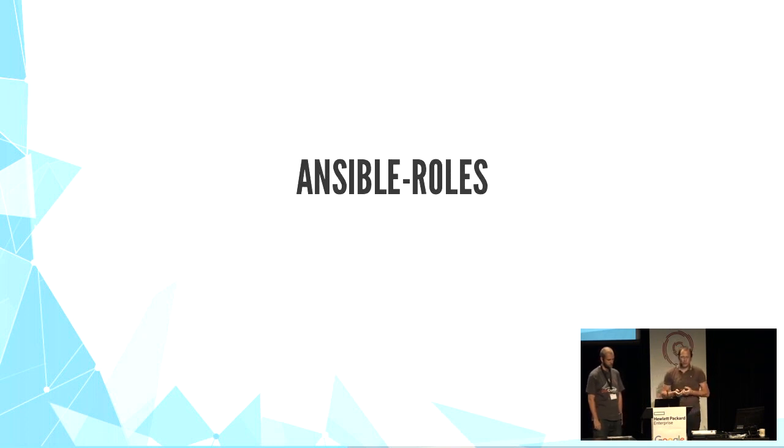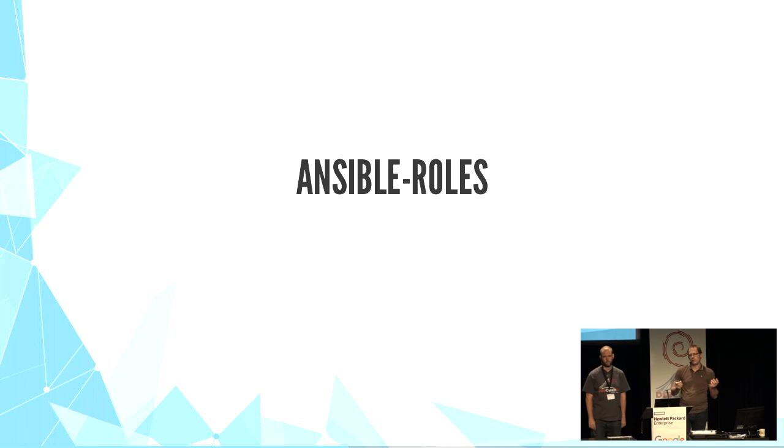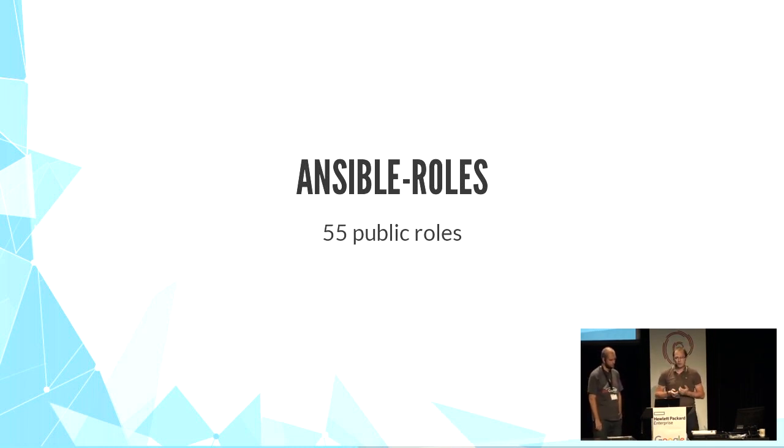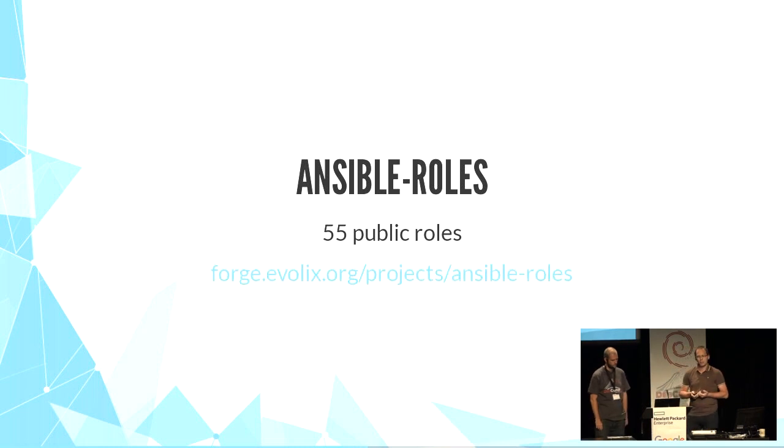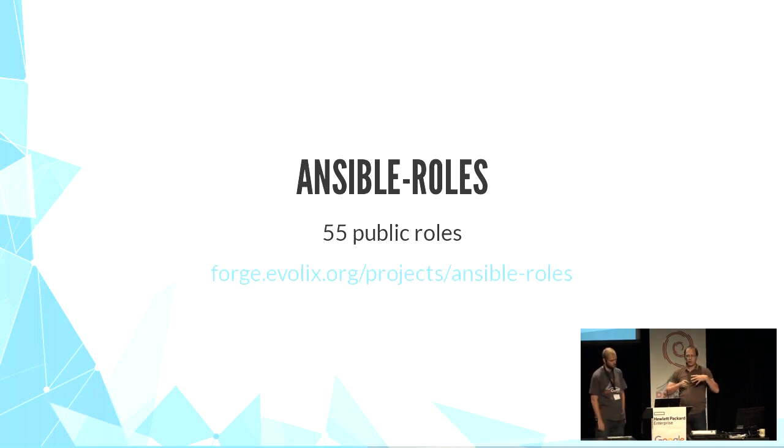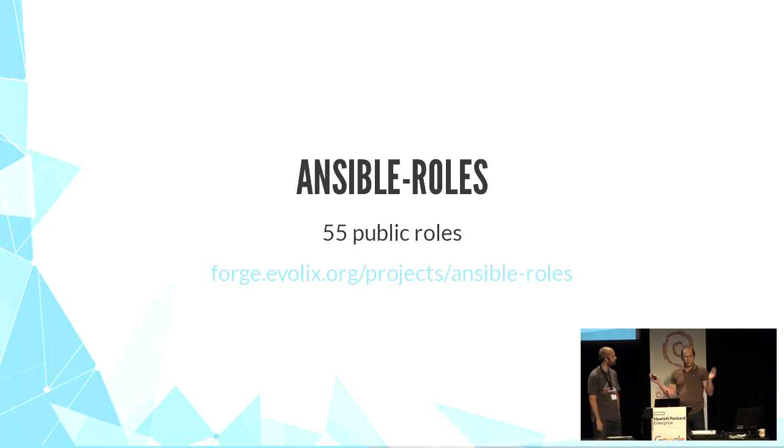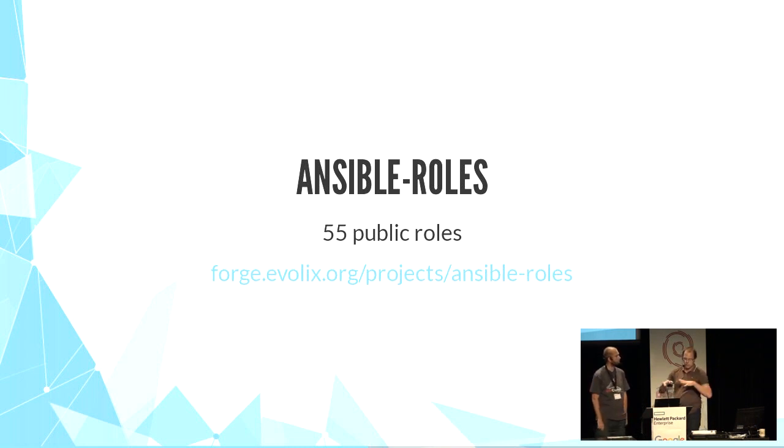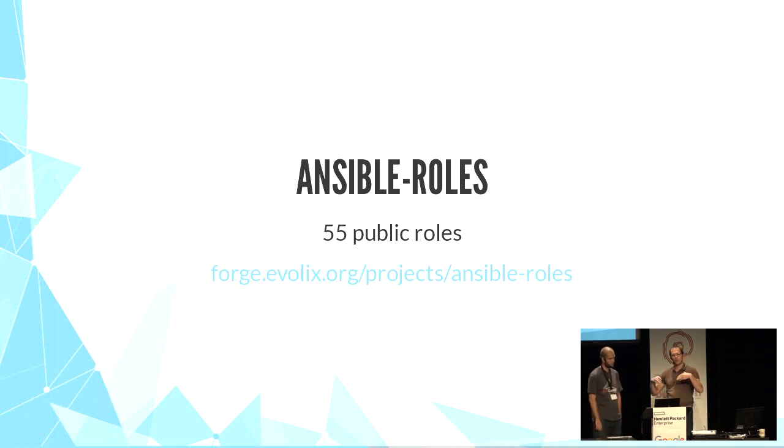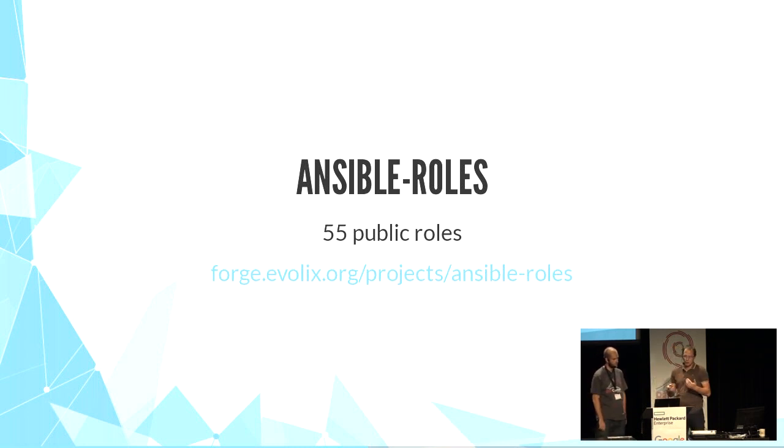We have written more than 50 roles for Ansible. A role is a kind of package. They are all publicly available on our Git repository. And with them, we can install all our servers and have a very good common ground, very good defaults for us, but also many options for configuration.